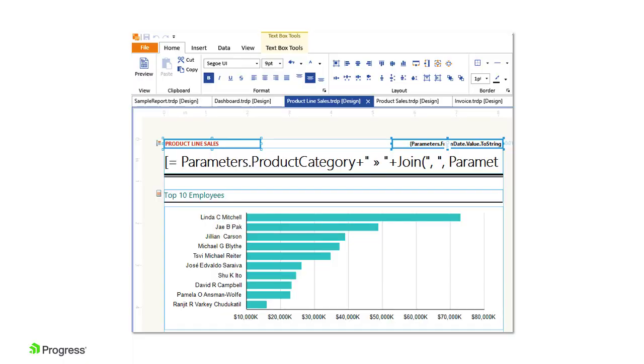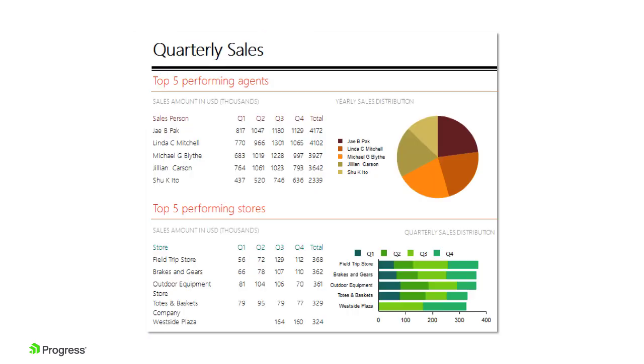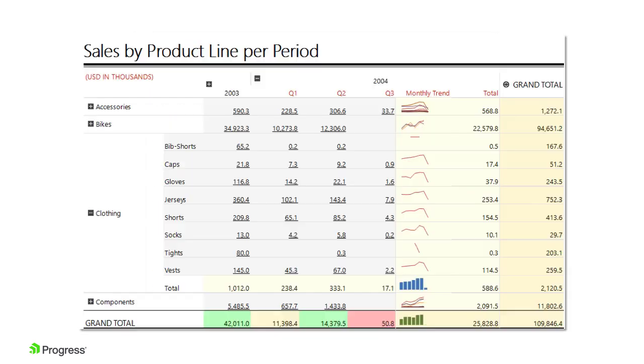Telerik Reporting allows you to author reports within tools like Visual Studio through integrated templates and a rich design time experience. Once authored, these reports can be deployed across a wide range of targets.